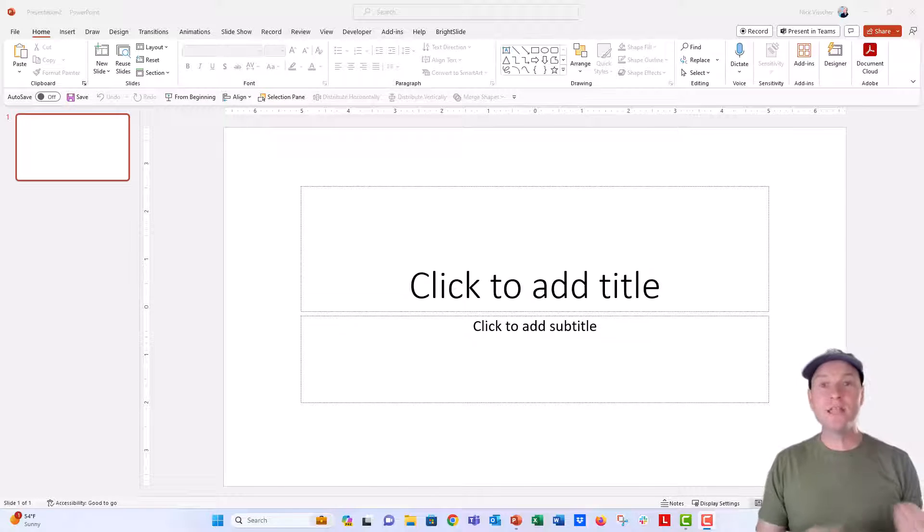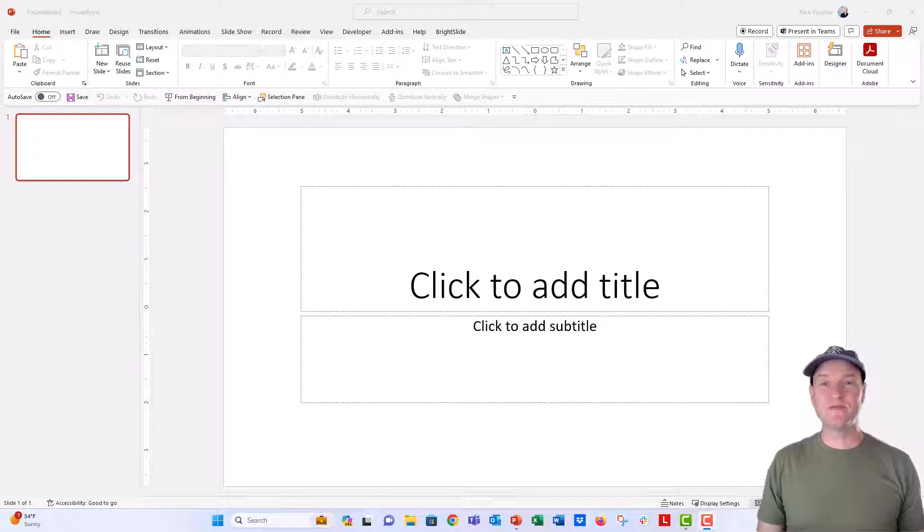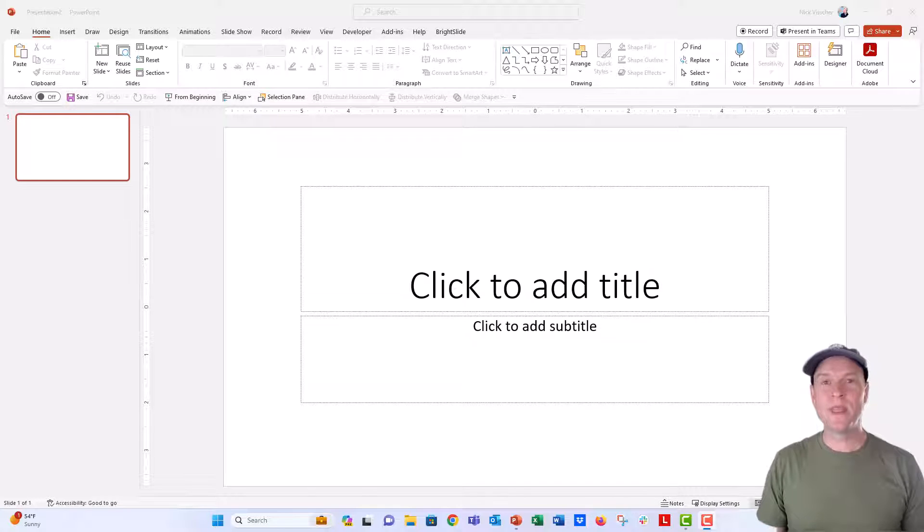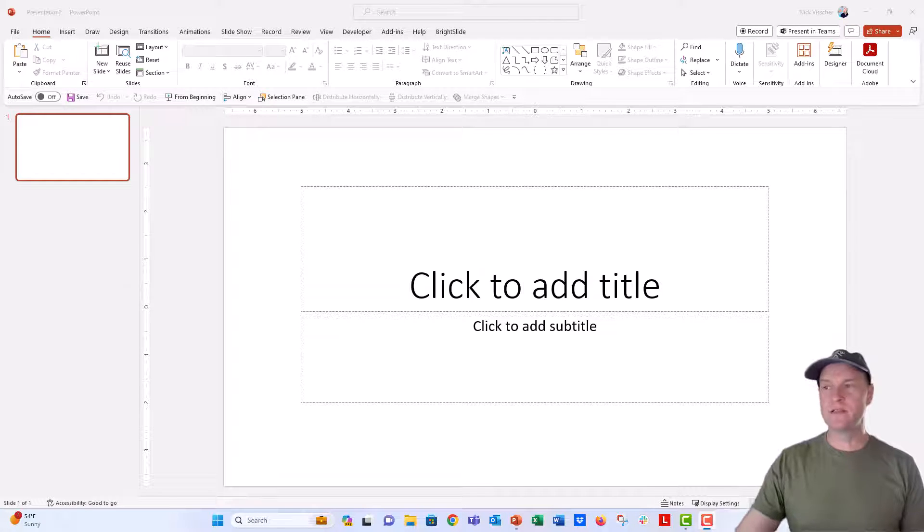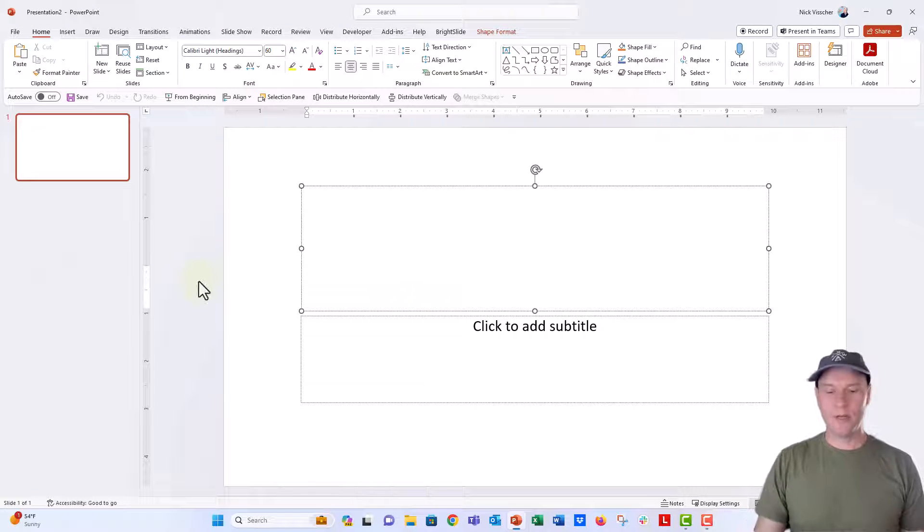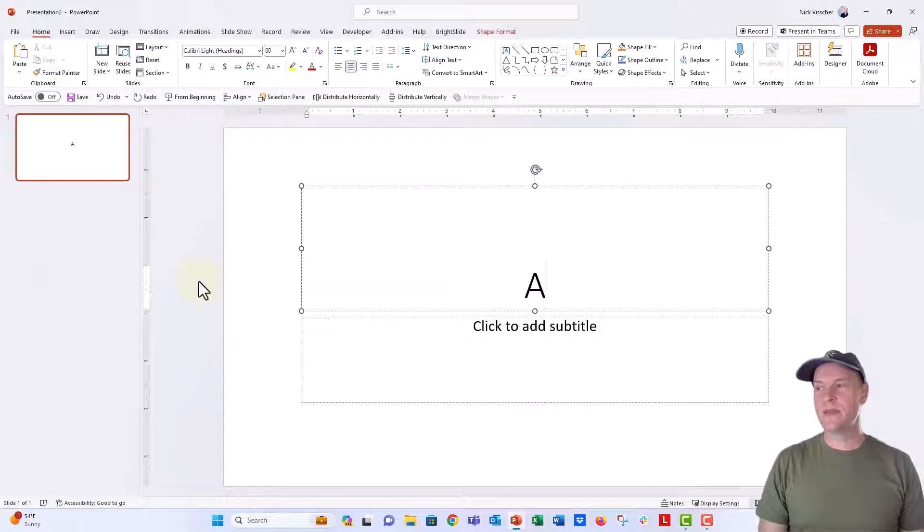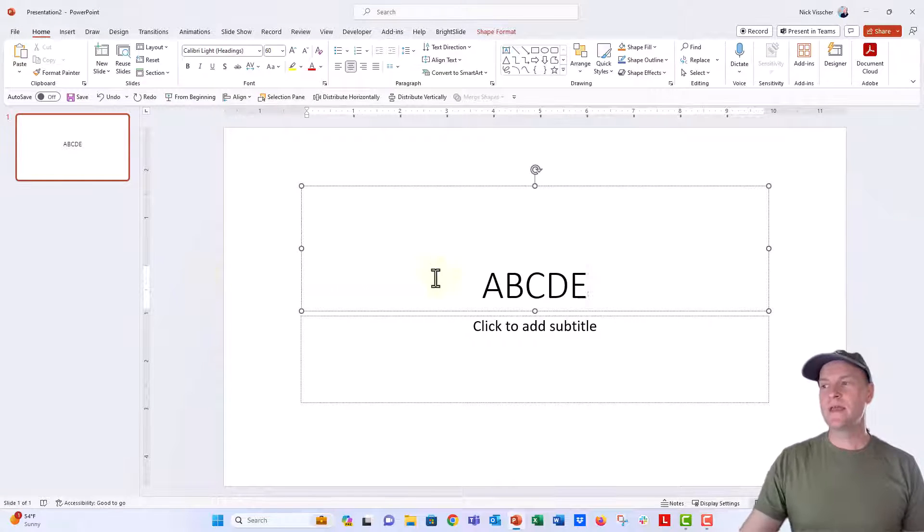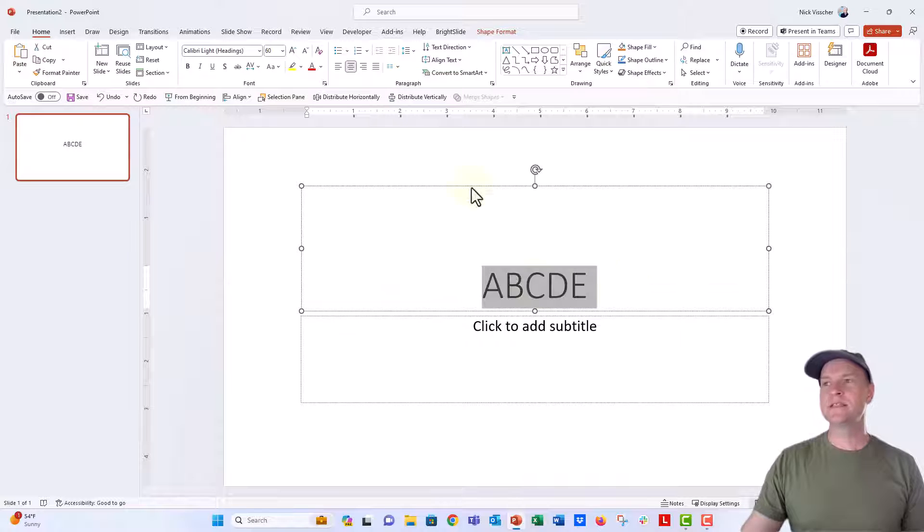Now I've uninstalled that State Face font to see if I open a new document, if I still have access to that font here. This is a brand new PowerPoint file that I opened. I'm gonna go ahead and just type in A, B, C, D, E. And then I'm gonna highlight this.